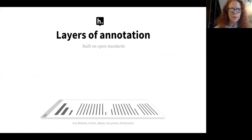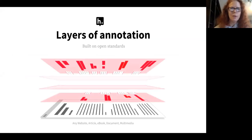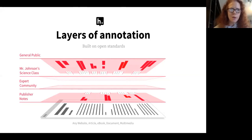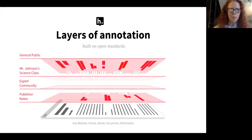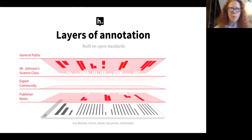Just a few slides on how Hypothesis works. We believe in layers of annotation built on open standards. What that means is on top of the content, annotations do live in line with the text the annotator is referring to, and you can have multiple conversations going on on that same piece of content. You could have a conversation in the public layer, a private layer for Mr. Johnson's science class collaborating, a designated layer reserved for experts like the scientists at Climate Feedback who fact-check news articles on climate change. Publishers are also looking at annotation as an additional mechanism to distribute information about content.